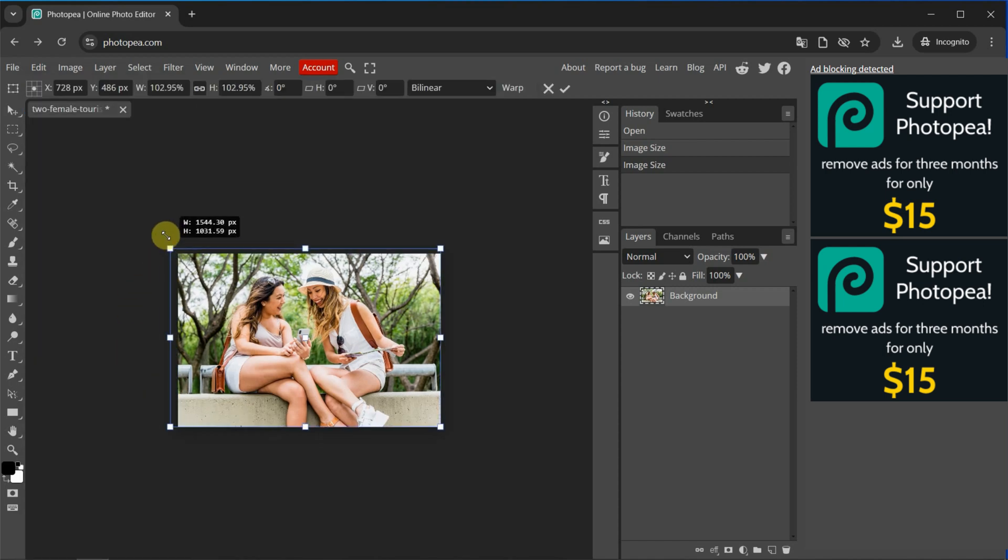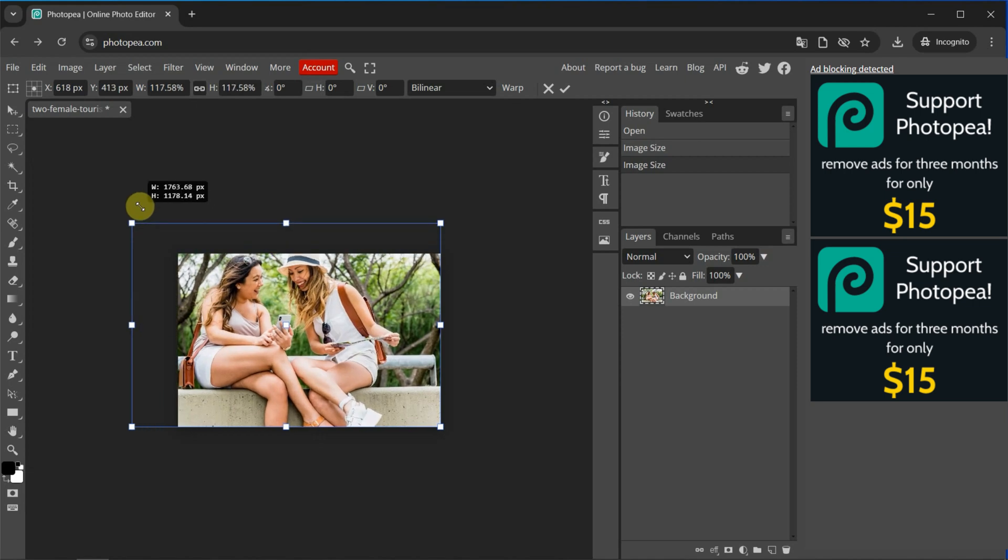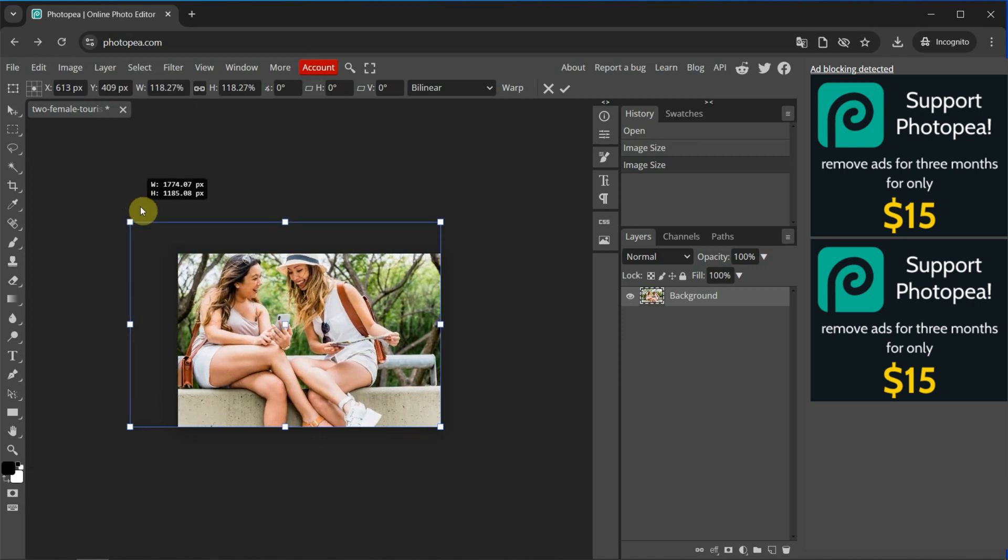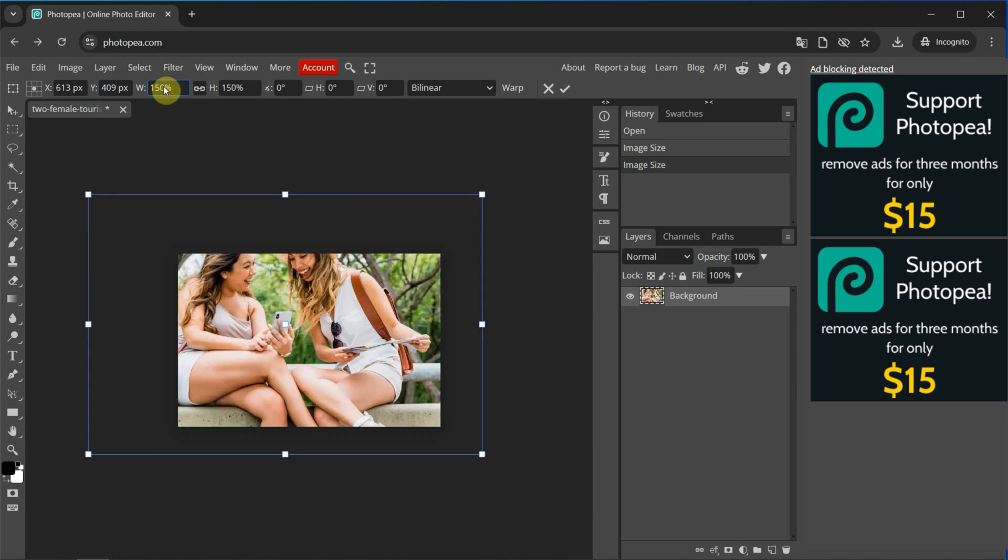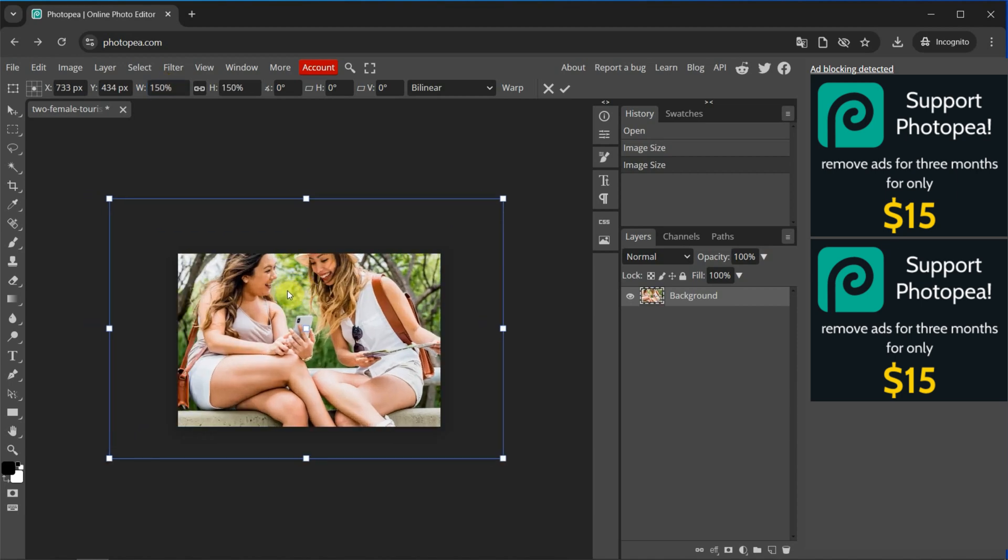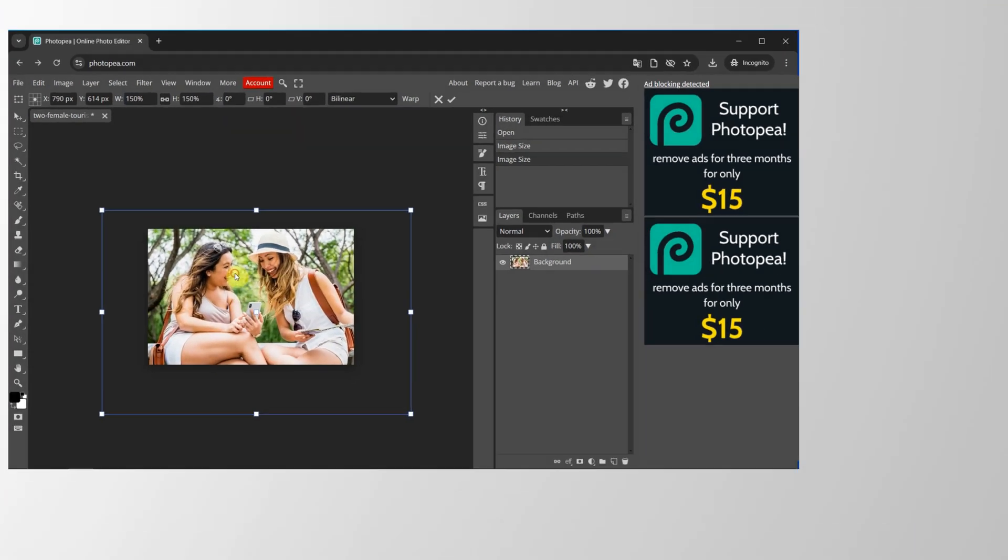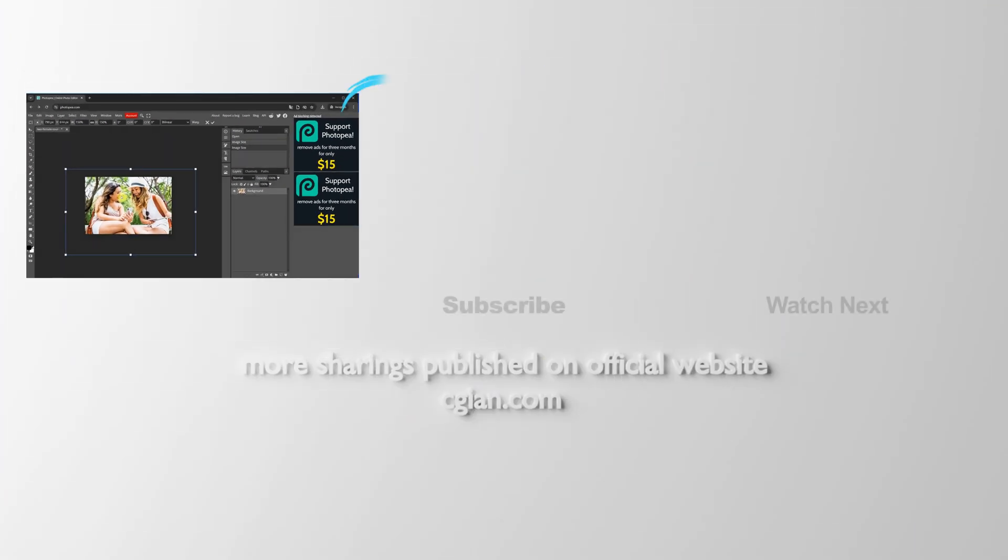We can click and drag to resize it. Or we can type the value. For example, we can type 150% to resize it. And we can move it here. So this is how we can enlarge image and resize layer in Photopea.